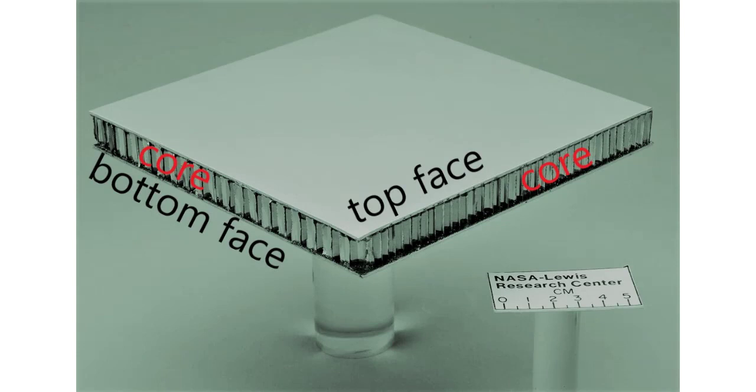we use continuum shell elements, stacked through the thickness, one for the core, and one for each face, to simulate a sandwich panel.